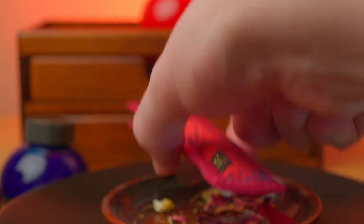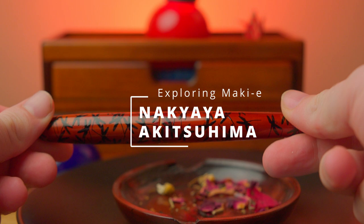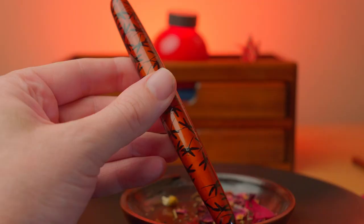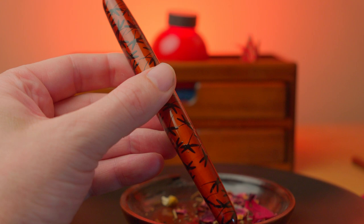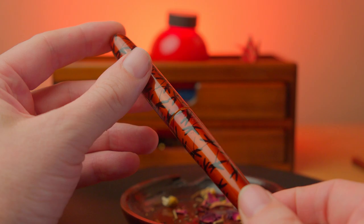In this series of videos I am going to be having a look at the symbolism and context of makiei designs featured on various pens. The pen we have today is a Nakaya Akitsushima, so without further ado let's get on with this.